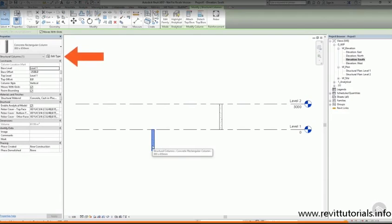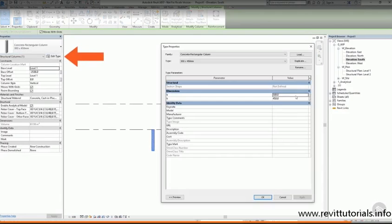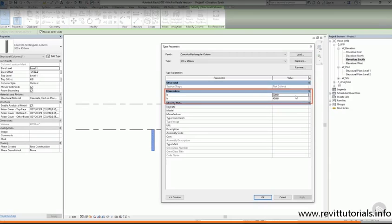If I want to see or change type properties, I have to choose Edit Type from just under the type selector. In here, I can see all of the type properties for my column.